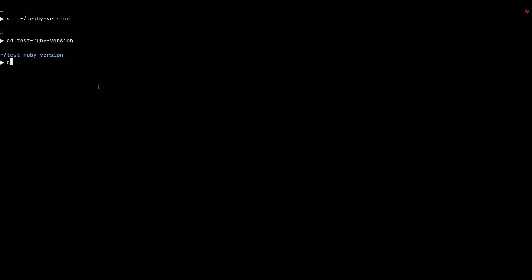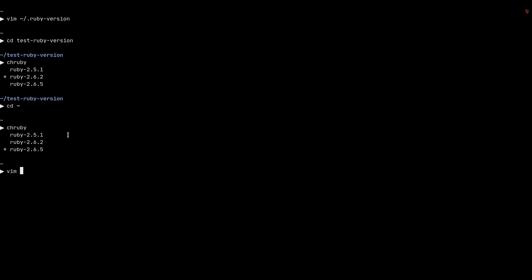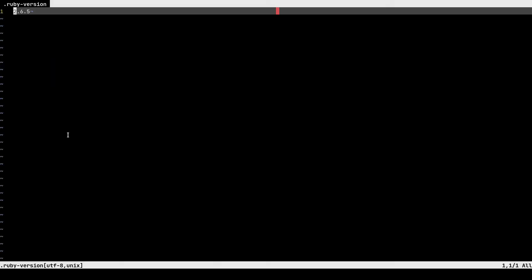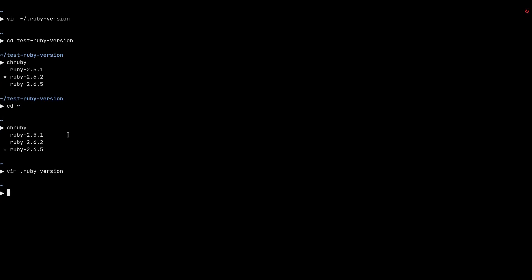And that's why when I switched into the test ruby version, if I type in chruby here, you can see that it's 2.6.2. And if I CD back into my home directory and do a chruby again, you can see it's 2.6.5. It's because the contents of the .ruby-version file in my home directory is 2.6.5.